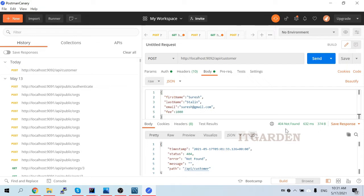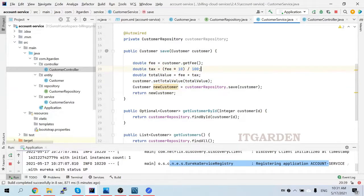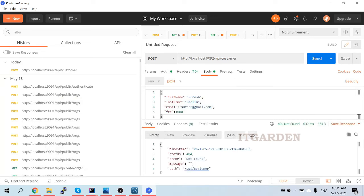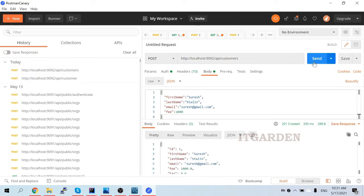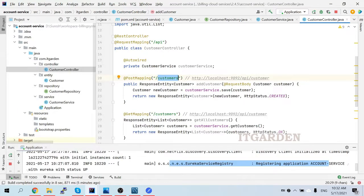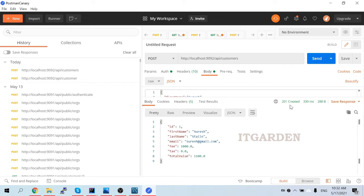It returned 404 Not Found. I think the endpoint should be plural - 'customers' not singular 'customer'. Let me fix that. Now sending again. I got a success response - 201 Created. The newly created customer object is returned with ID 1, first name Suresh, last name Stalin, email suresh@gmail.com, fee 1000.